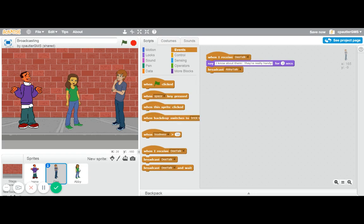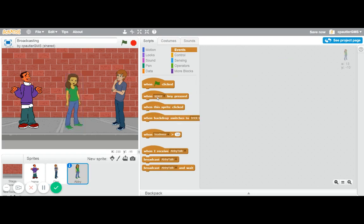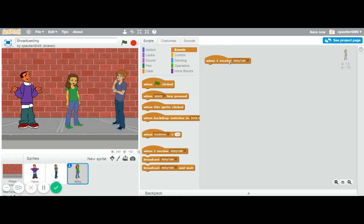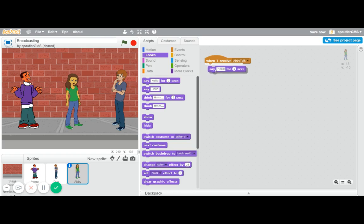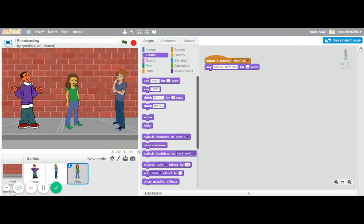I'm going to go over here to Abby, and I'm going to say when I receive 'Abby talk', Abby is going to talk, and she is going to say 'neato.' So now, let's all jump together.